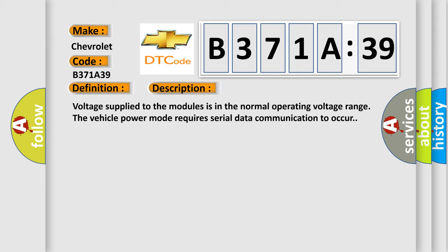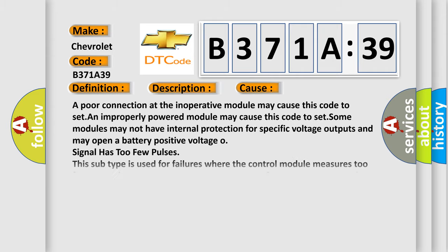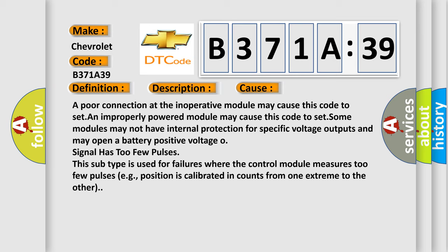This diagnostic error occurs most often in these cases: A poor connection at the inoperative module may cause this code to set. An improperly powered module may cause this code to set.